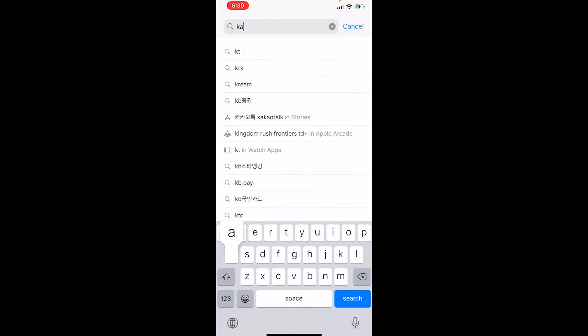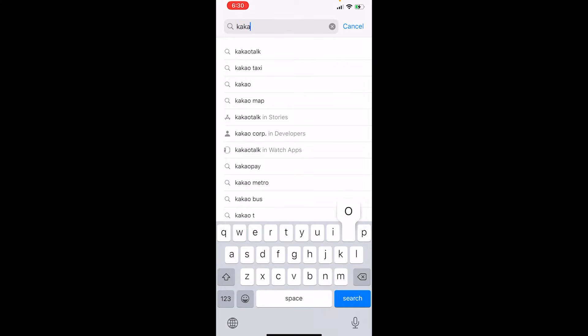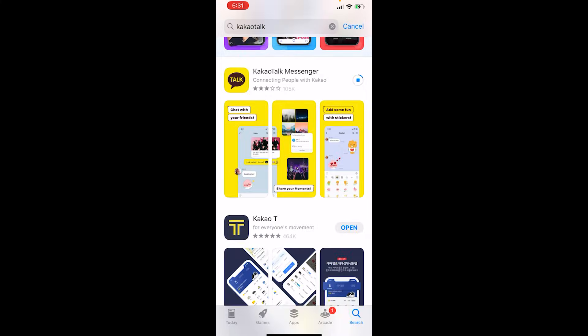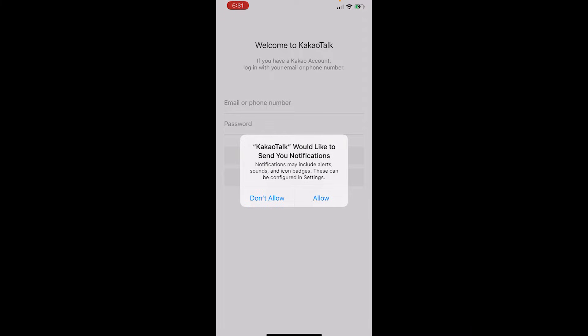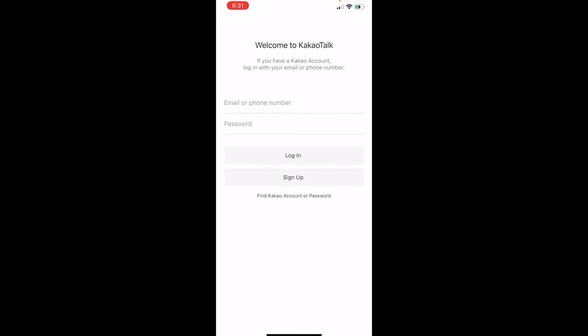Open your app store and type out KakaoTalk. Once you install it, press open. It's going to ask you if you want KakaoTalk to send you notifications — just press allow. Then it's going to ask you for either an email address or a phone number.